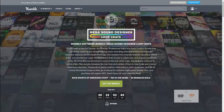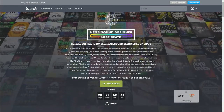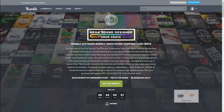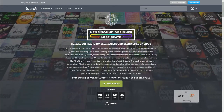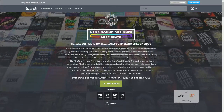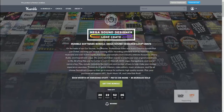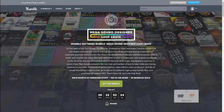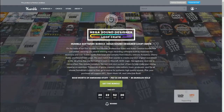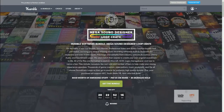Hello everyone, welcome back to my channel — this is Lava Temptress. Or if you're new here, welcome! Today I have a really exciting bundle to share with you. It is a software bundle, but this one is very special because it kind of ties into the bundle that just ended. It's called the Mega Sound Designer Loop Crate, and I'm going to read the description at the top for you.